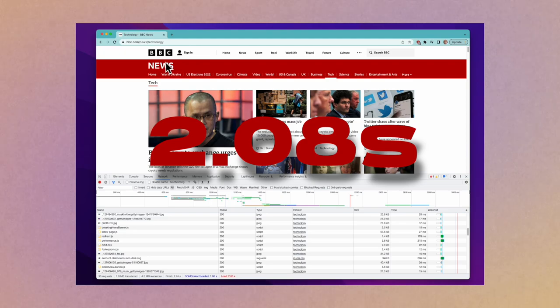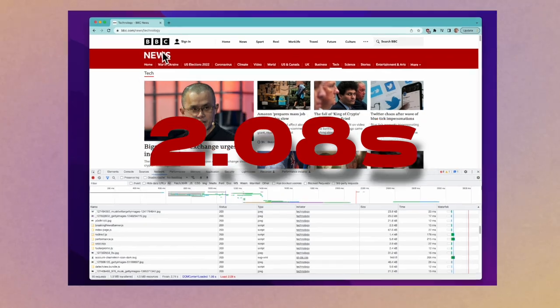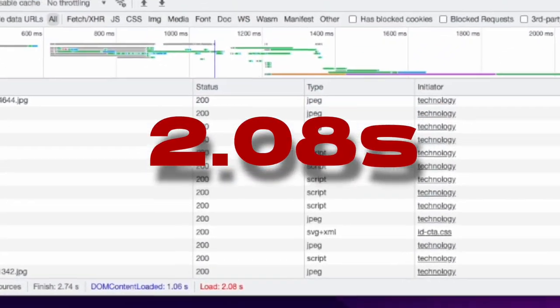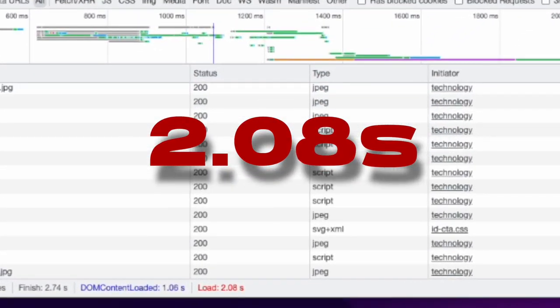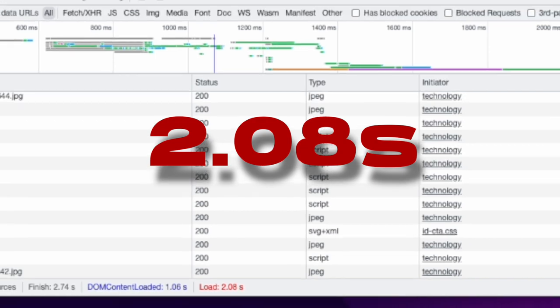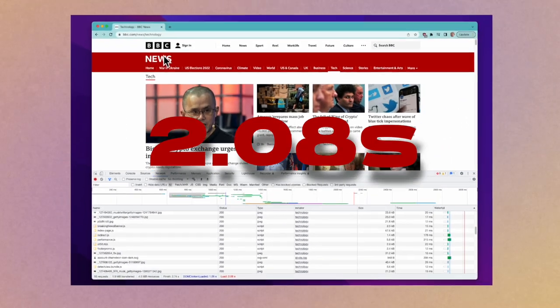There is a lot of data here. The only number we'll concern ourselves with today is the load time, which is how long it took the website to load completely, including the images. Without throttling, the load time is 2.08 seconds.